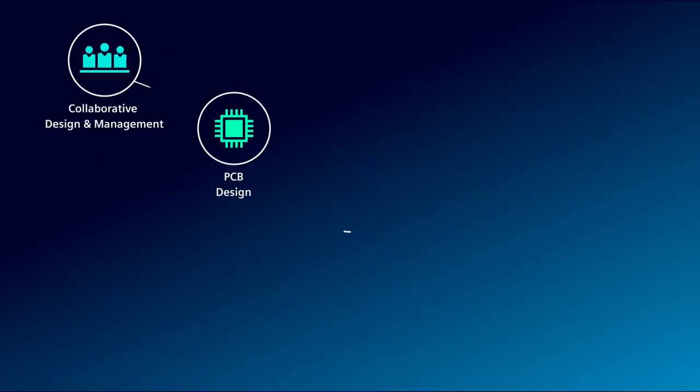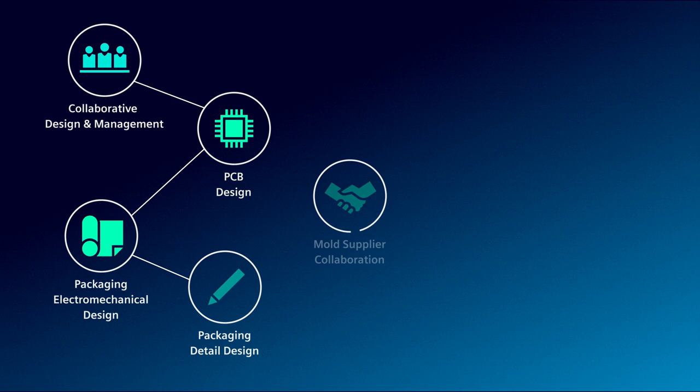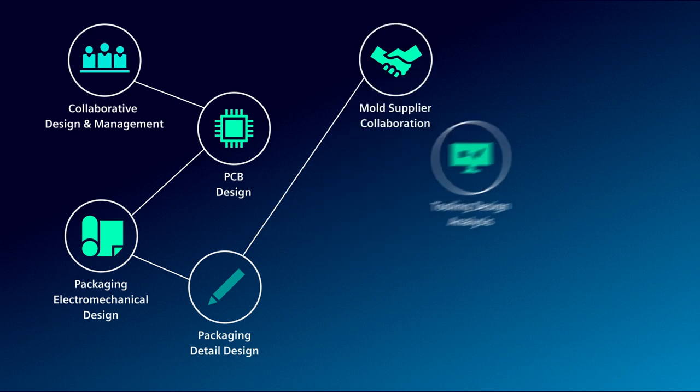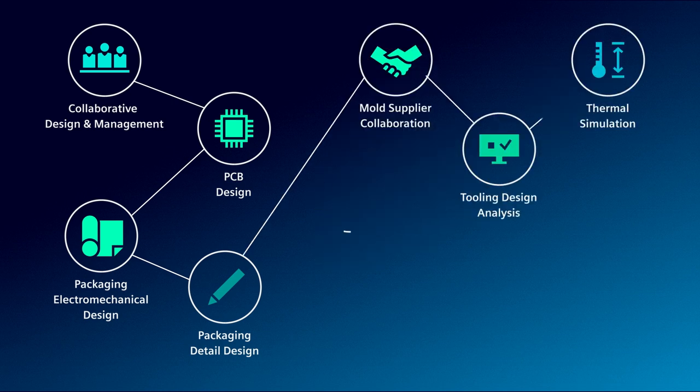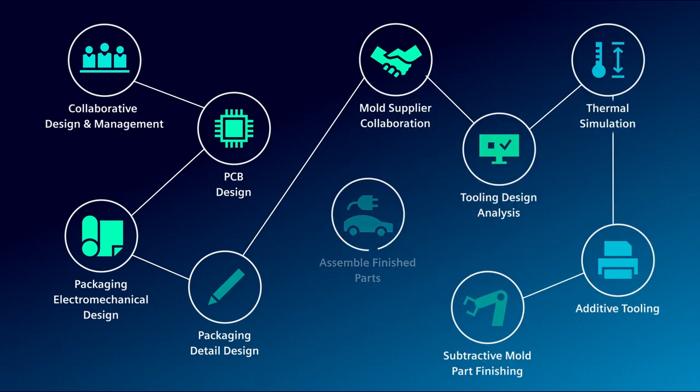Today we're going to share an end-to-end workflow covering electromechanical design, mold design and analysis, through to manufacture. Let's head into the office and jump into the demo.